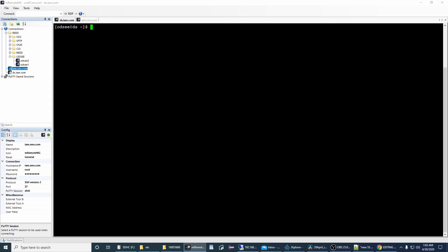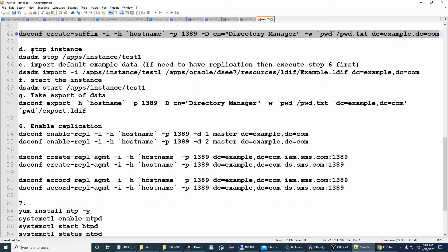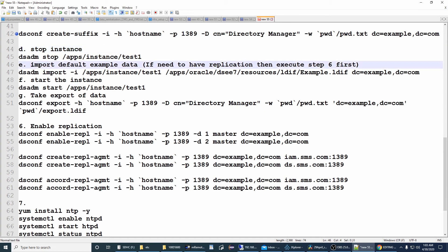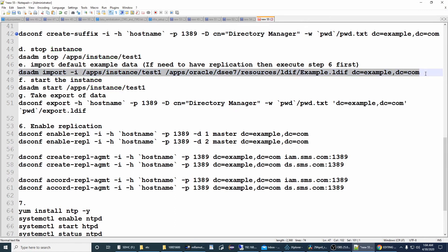Suffix is done. Now, for step D — stop instance and import. You need to decide whether you'll have a multi-node environment with more than one host in replication mode, or just a single node. If you have only one node, simply stop the instance, import the data, start it, and you're done — you'll be able to connect and get the data.